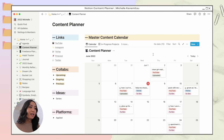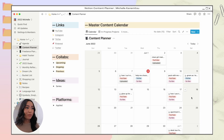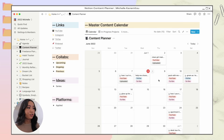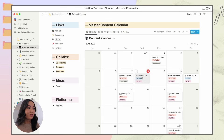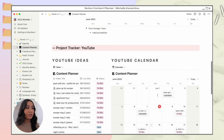On the right-hand side is my master content calendar — just a calendar showing all content planned across all my platforms. I love it because I'm a very visual person. It also shows the title of the content, what platform it's for, and the status. You can see both YouTube and TikTok content here. When we scroll down, I have individual project trackers for each platform.